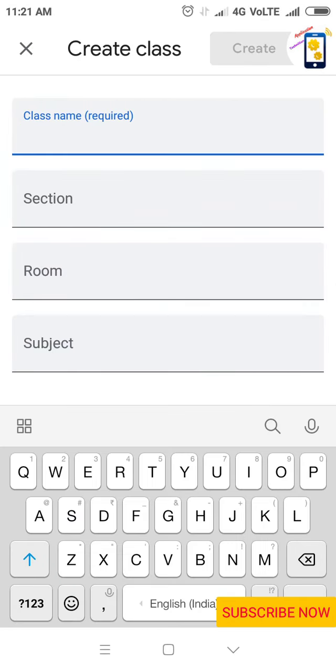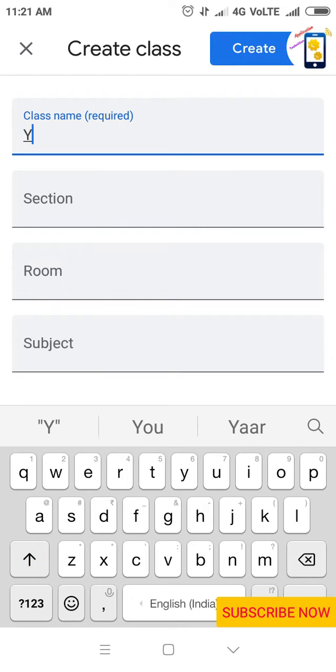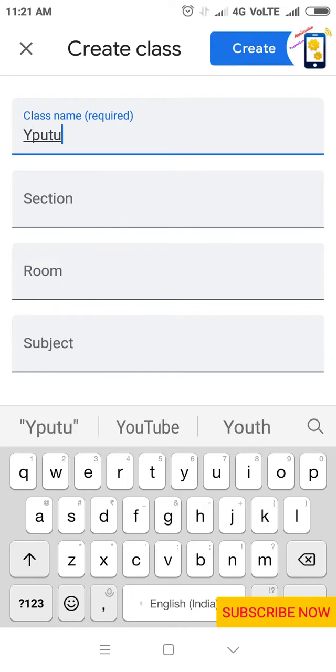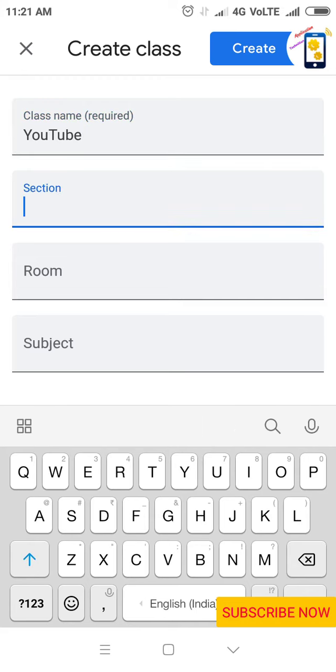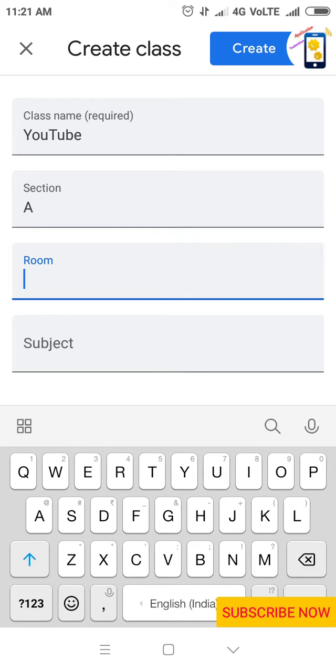I'm writing YouTube. Then write a section, then room number - whatever you want to give. I'm giving 4.